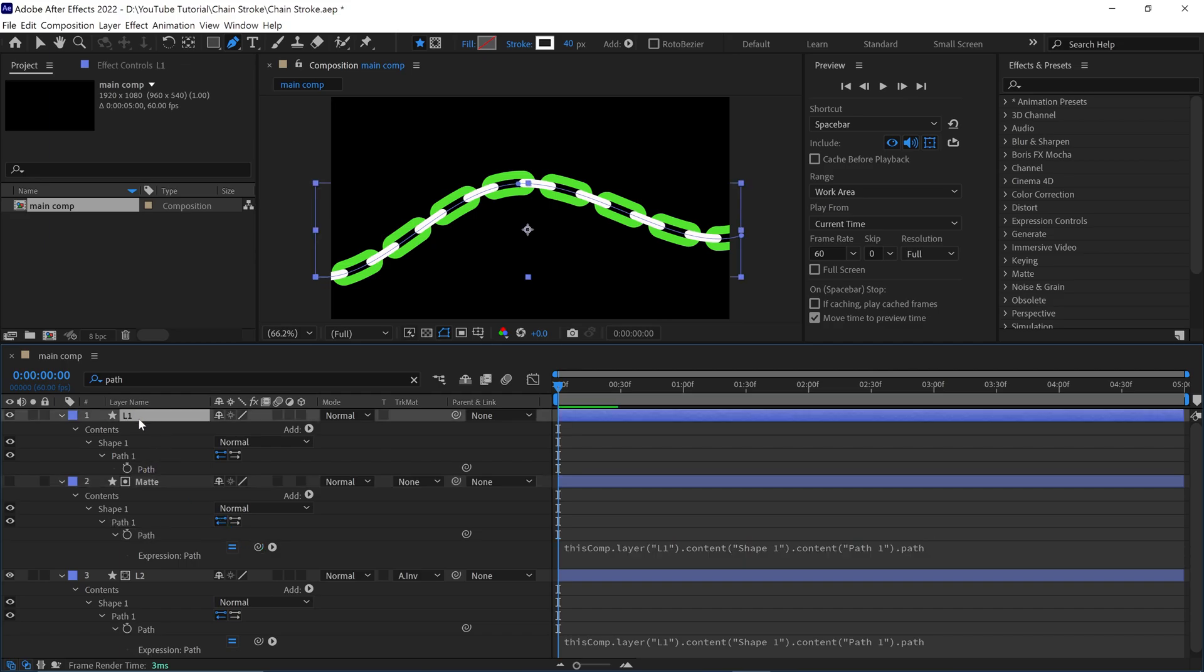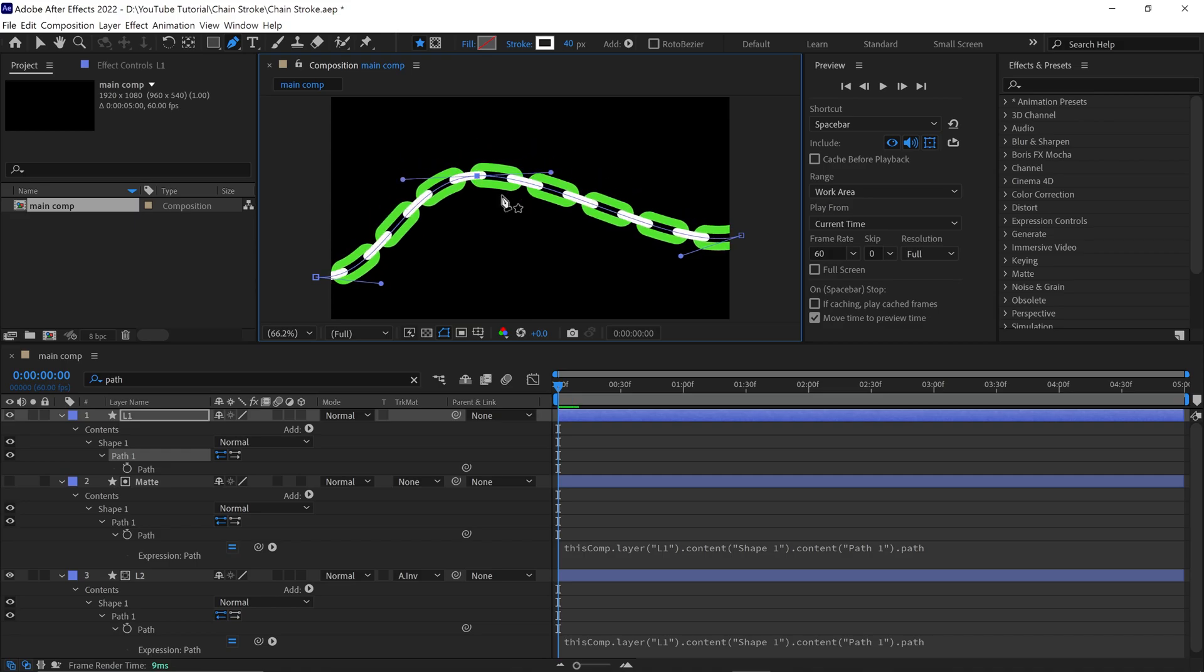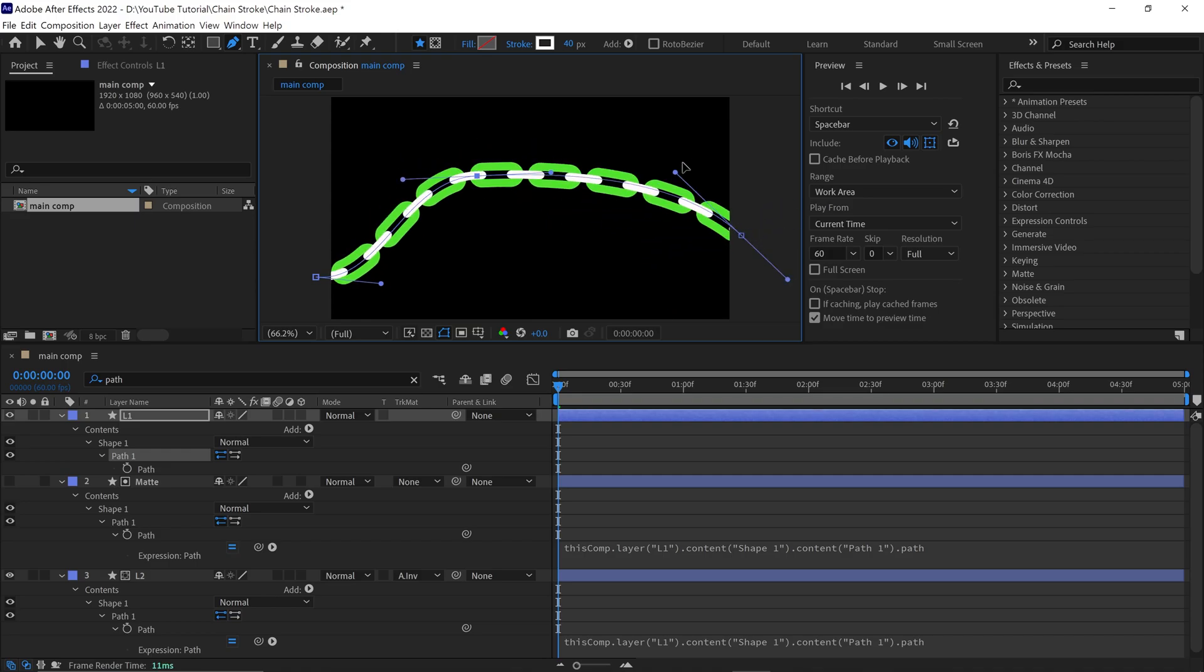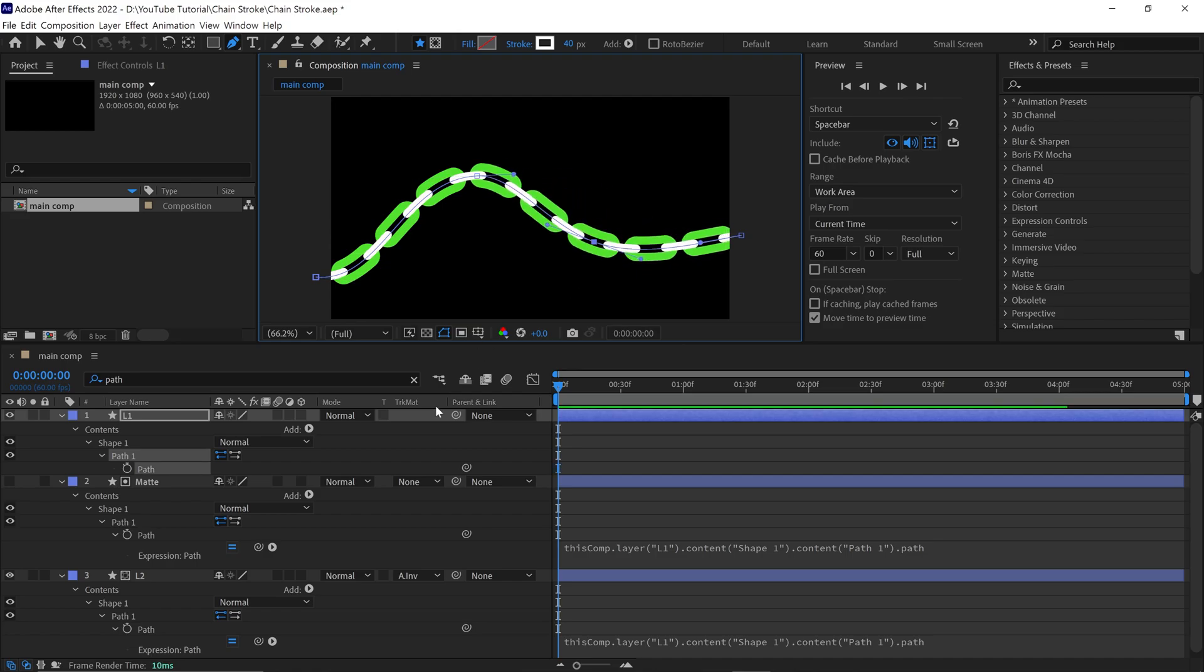Now if I change the L1 path, you can see the rest of the layers paths follow this path. By this technique, we can change the path or we can add more vertex and our chain remains the same.